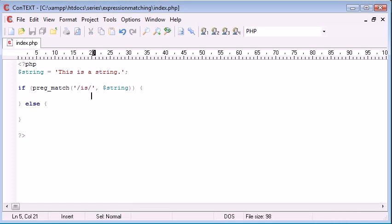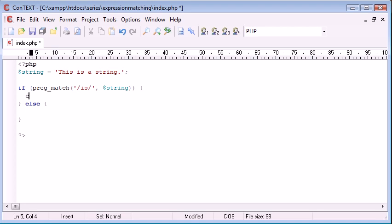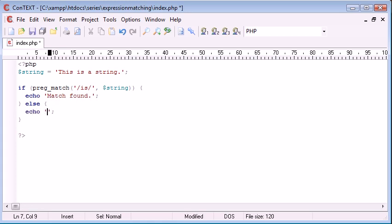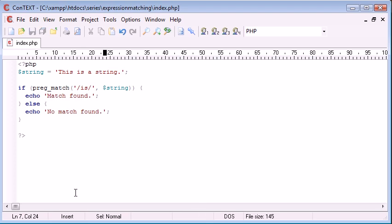So if this returns one, that's going to mean that it is found, which at the moment we know that it is going to be. So in here we can echo out match found. And in else what we can do is echo out no match found if we can't find a match. So let's go ahead and open up our browser and test this.